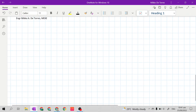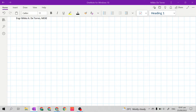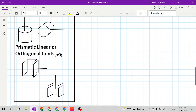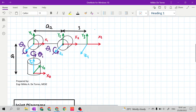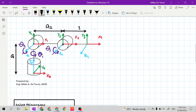To draw a kinematic diagram, we should first start with its basic parts. Our kinematic diagram has the basic parts of a mechanical manipulator: the base, the joints, the links, and the end effector.